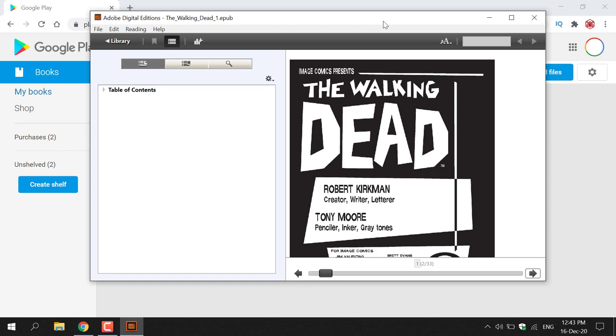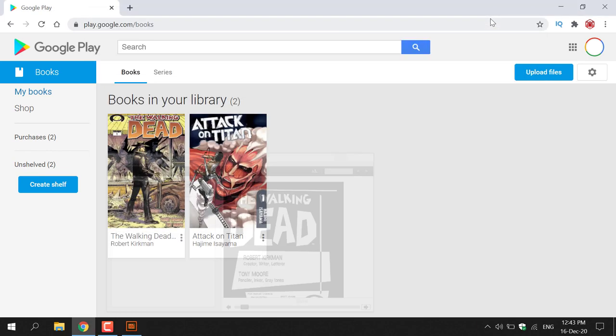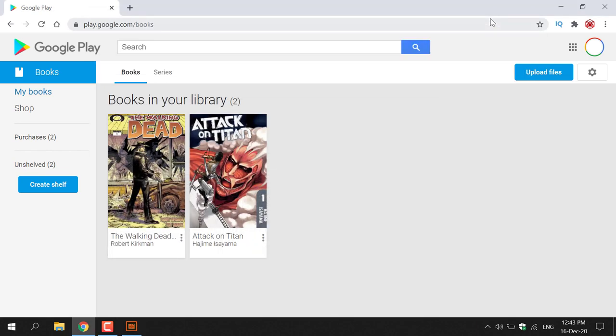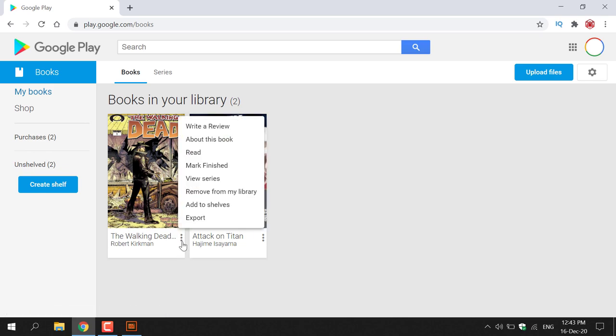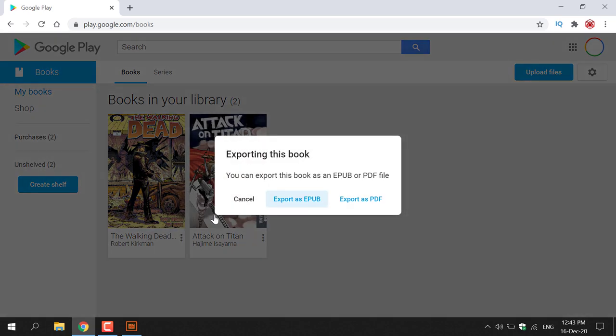Let's minimize this window for the time being. Now I'm going to show you how to export the same ebook as a PDF file. Navigate down to the Google Play book you want to download, left click on the three vertical dots, and then left click on Export.